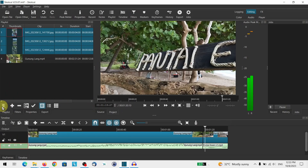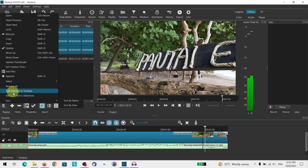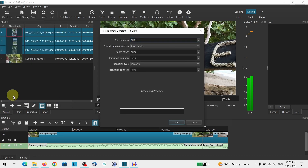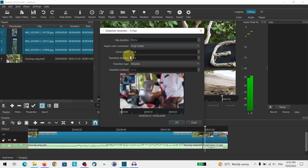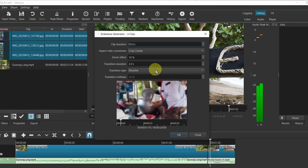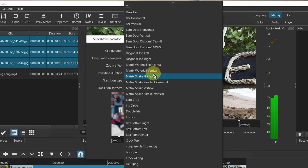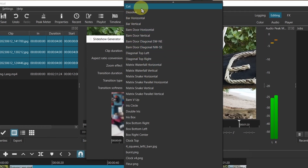One final thing added is the slideshow generator. There is a new transition type right at the top, which is the cut type that you can use as well.